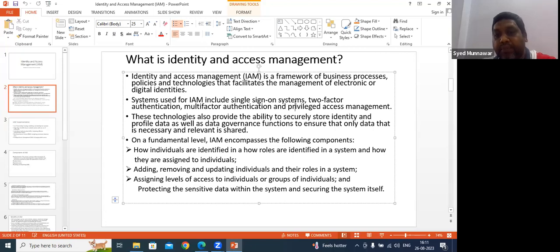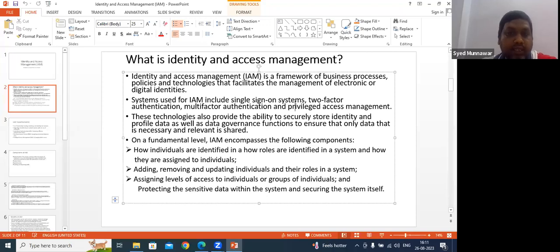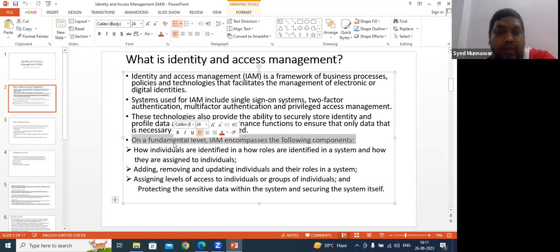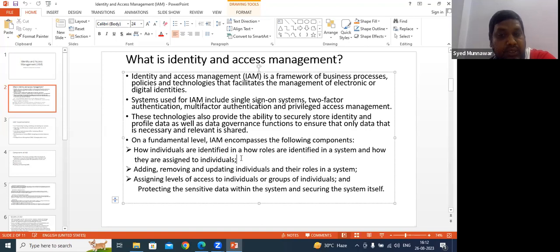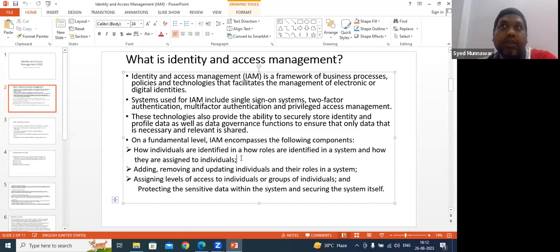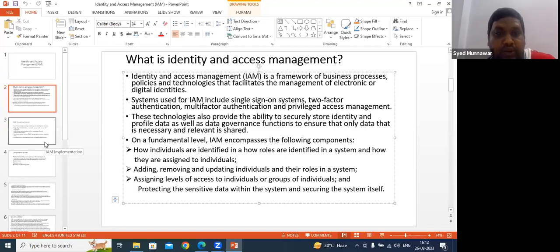Going forward, live examples will be provided for each concept within the business context. If there are doubts, participants can raise their hand or speak out. The components of IAM include adding, removing, and managing individuals and their roles in the system, assigning access levels to individuals or groups, and designing policy rules for the organization.